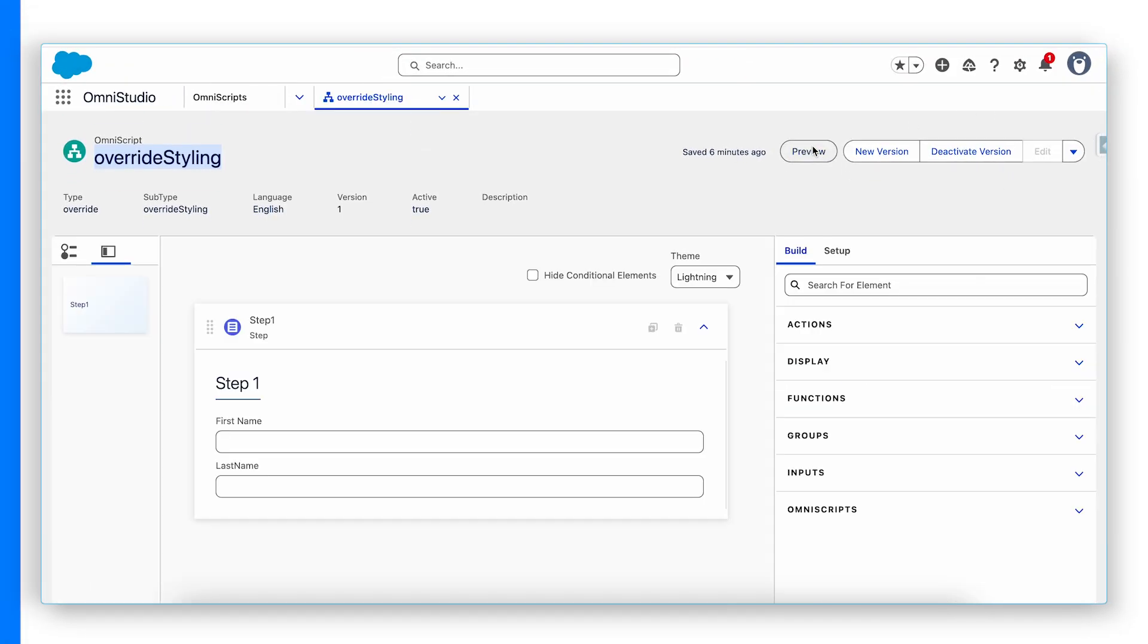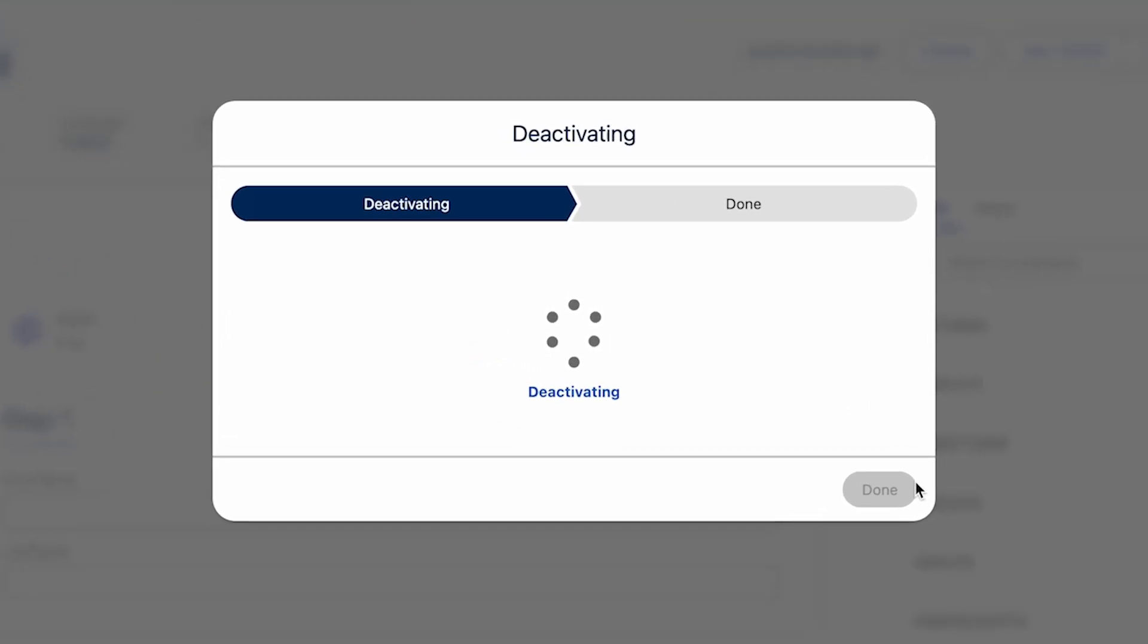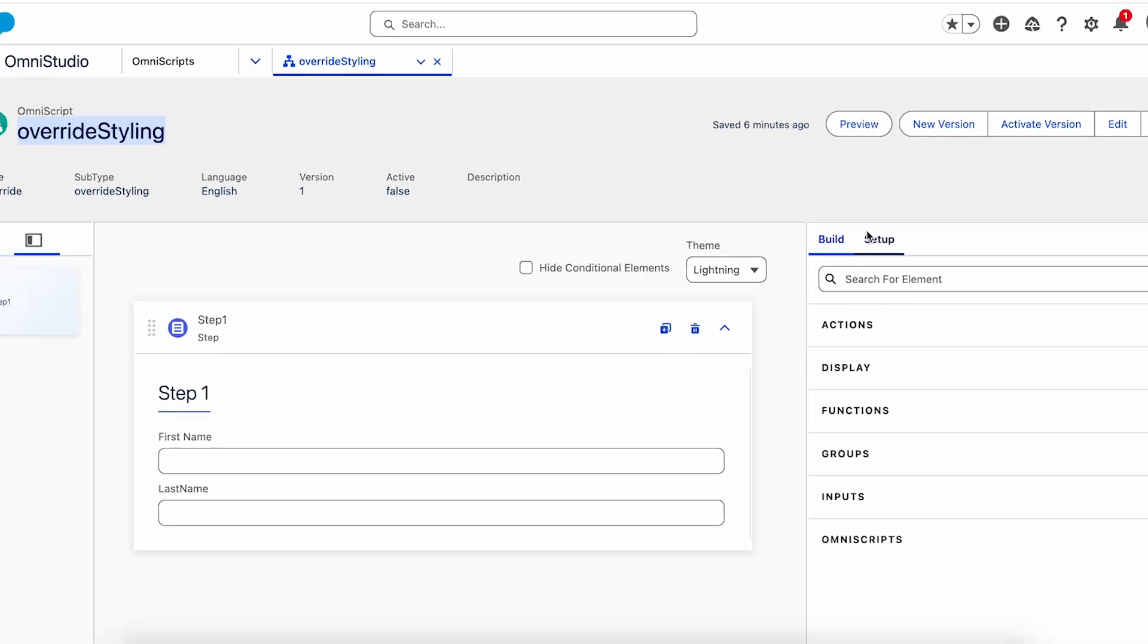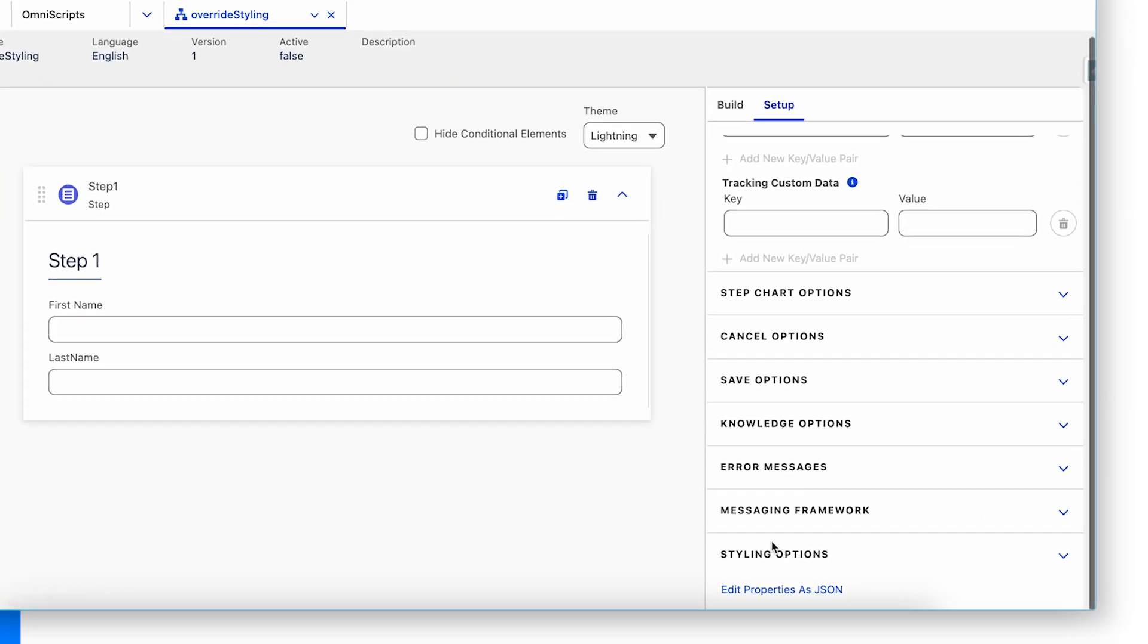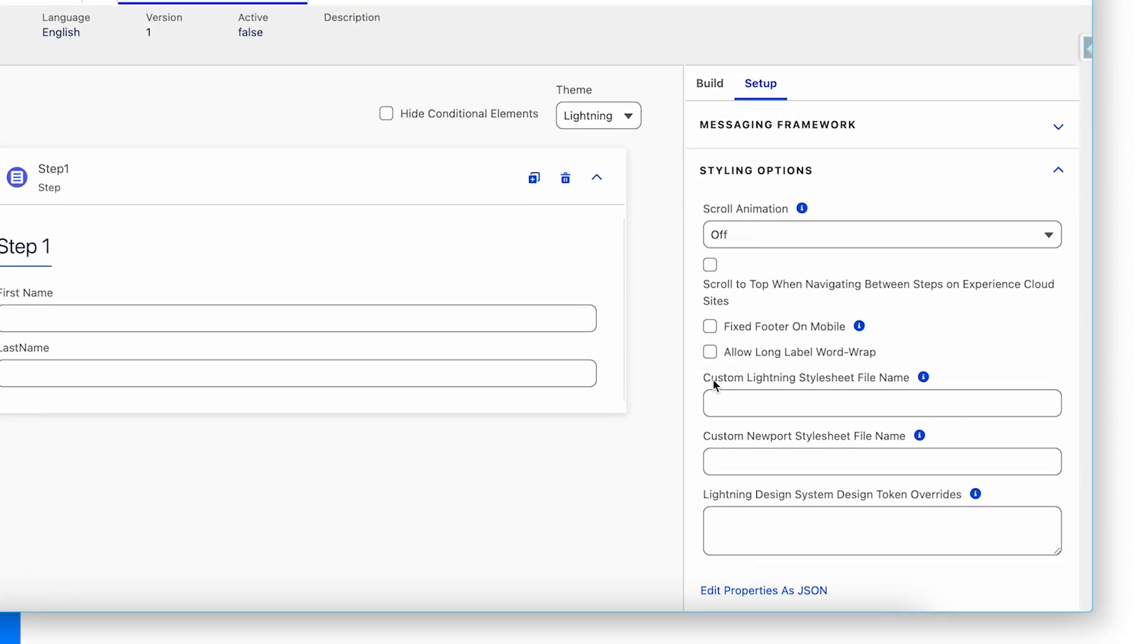Let's jump to that design. Deactivate this OmniScript. Go to setup and choose styling option. Here you see two options, custom lightning stylesheet file name and custom newport stylesheet file name. As we are in lightning theme right now or lightning design system, I will add that here as a file name of the static resource file.